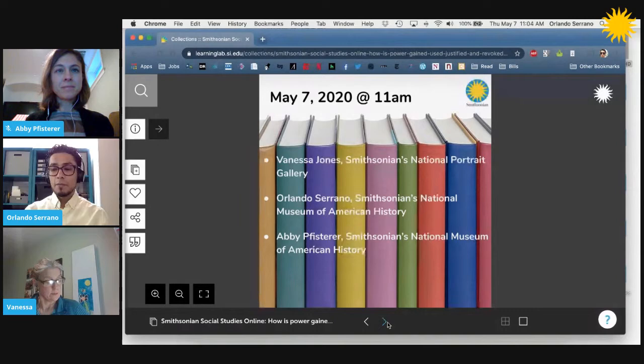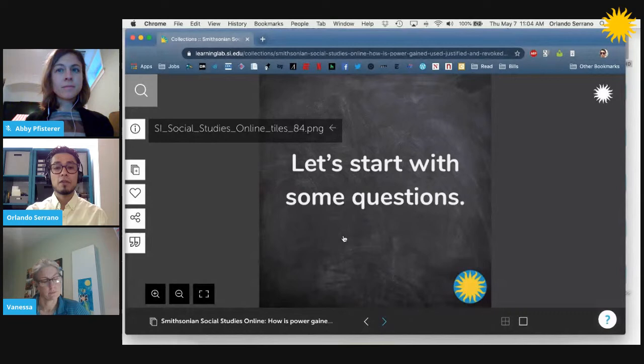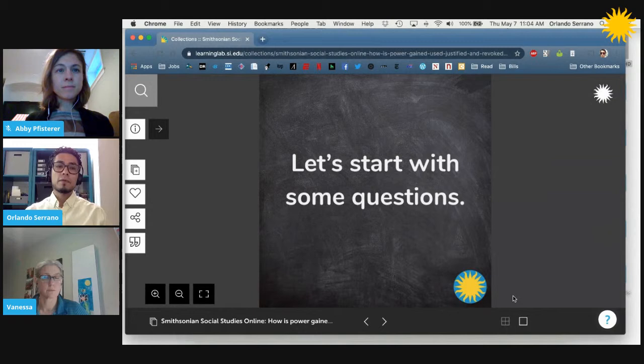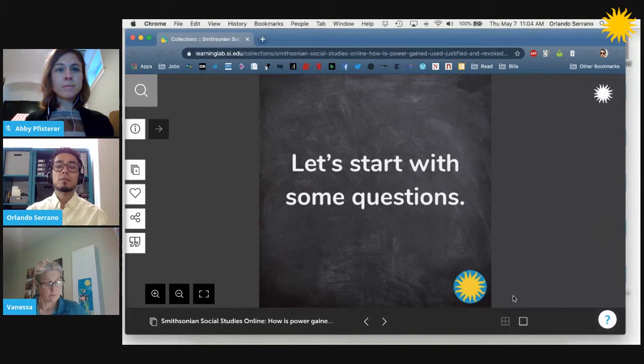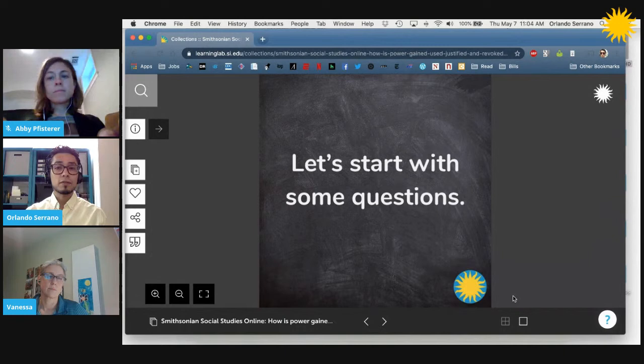Vanessa, before we move on, I want to remind folks that if they have any questions, they can put them in the chat box. I'd like to hear about the collection you're pulling from today. Can you tell us about how you selected some of the cultural resources and the frame you put around them to get at the question we're working on today — how is power gained, used, justified, and revoked?